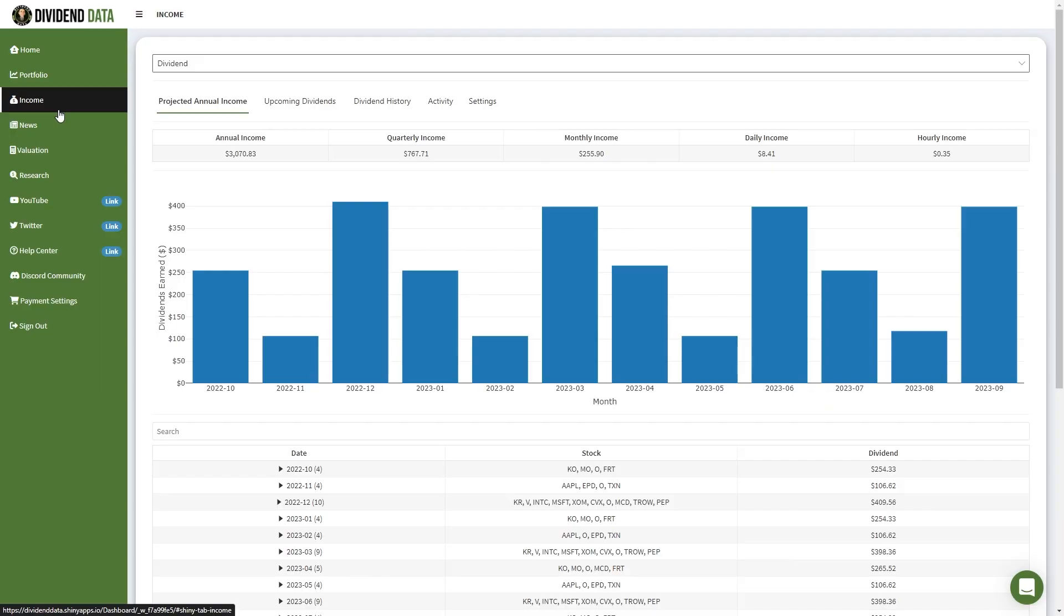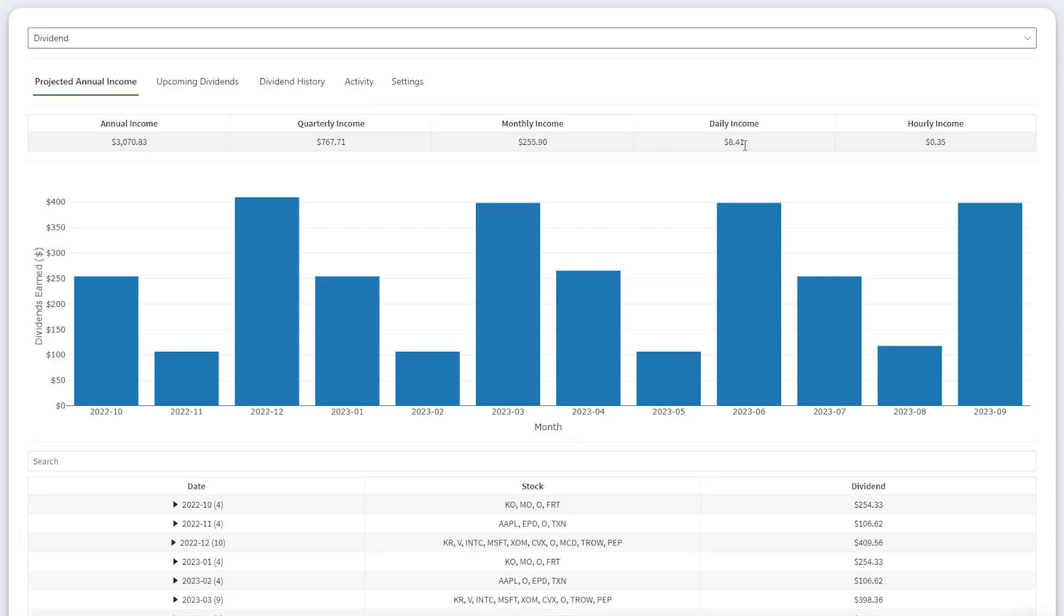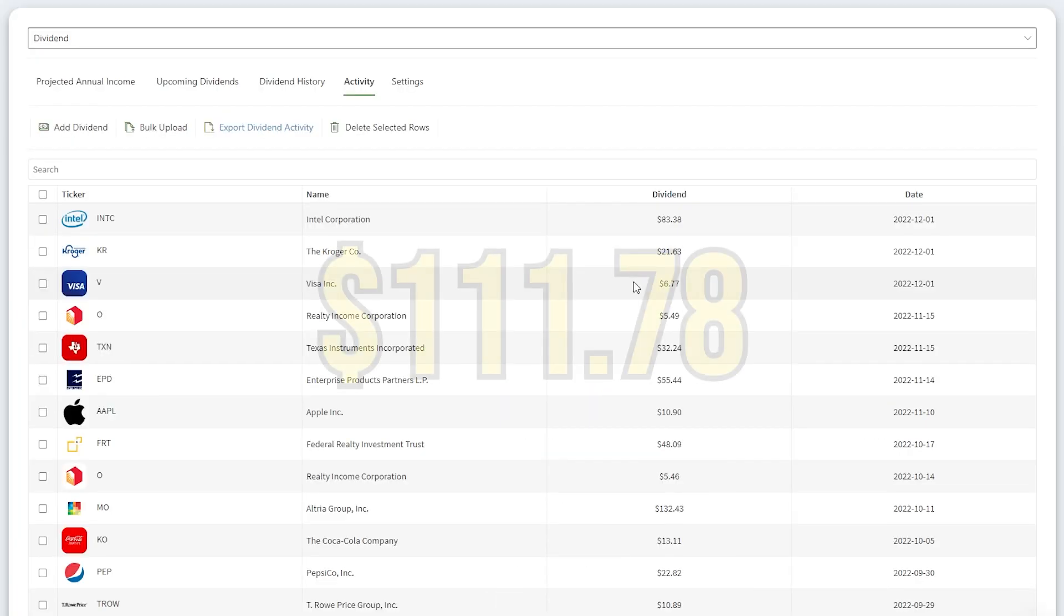If we go to the income page, you can see my projected dividend income over the span of a year. My portfolio generates roughly $3,070 every year, $767 every quarter, $255 every month, $8.41 every day, and $0.35 every hour. My income is currently very uneven with a three-month cycle of one big month, one average, and one small month. This December is poised to be a huge month for dividends.